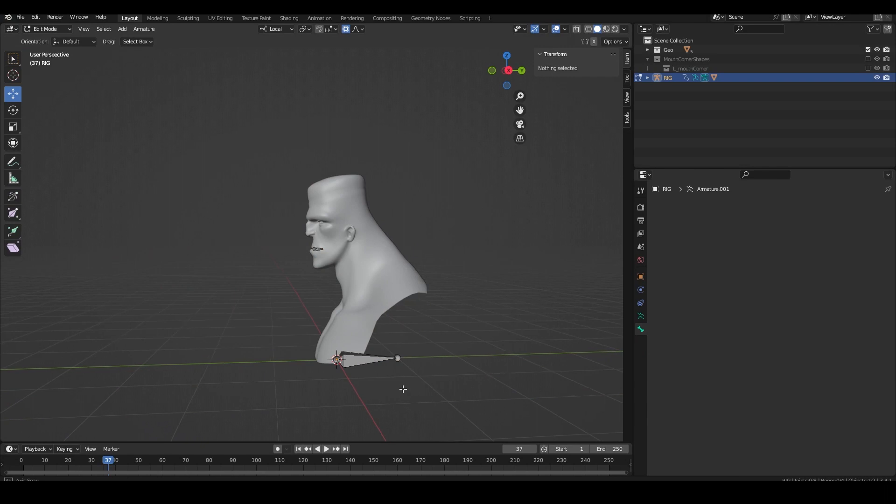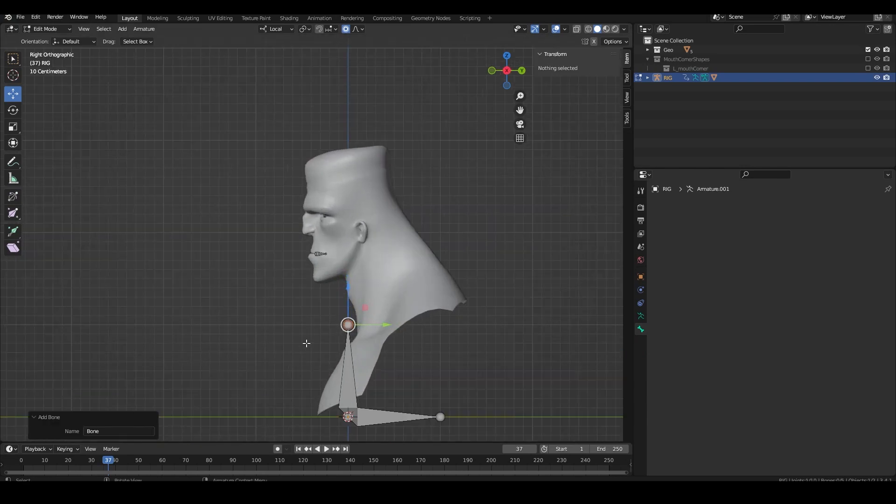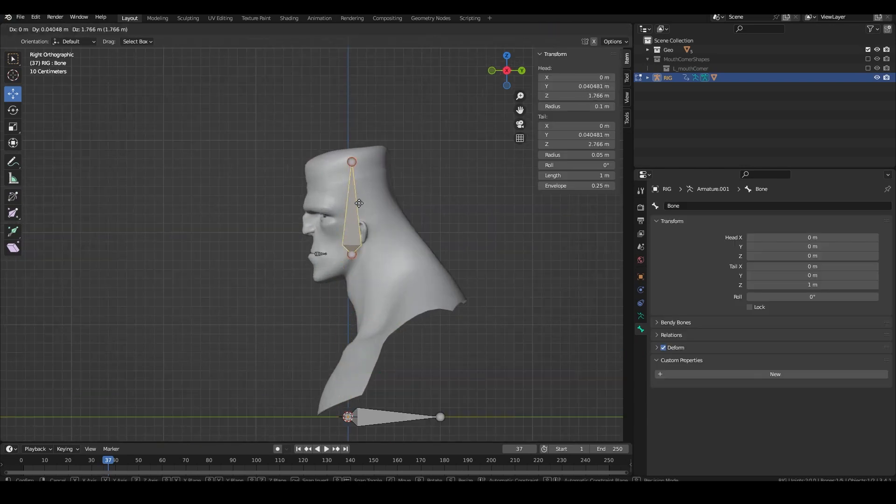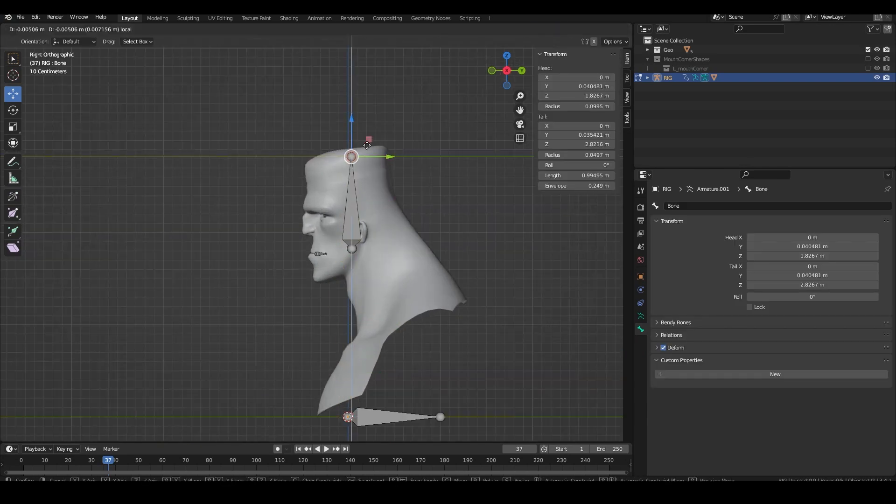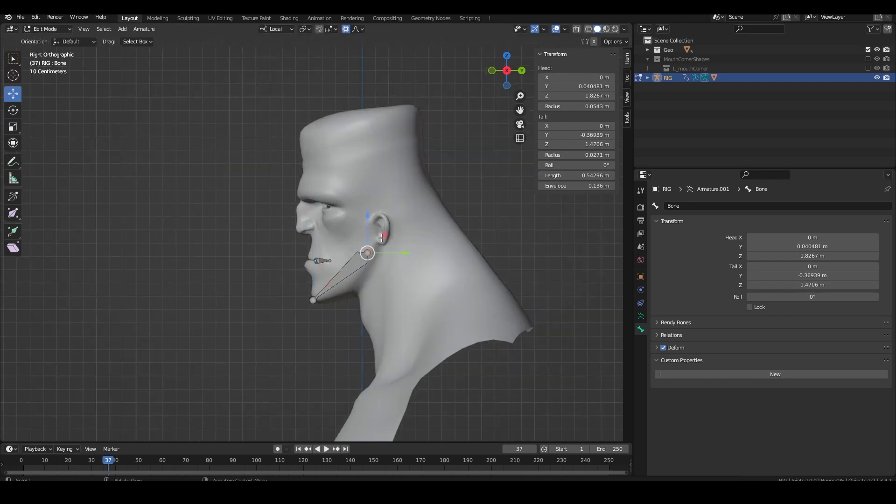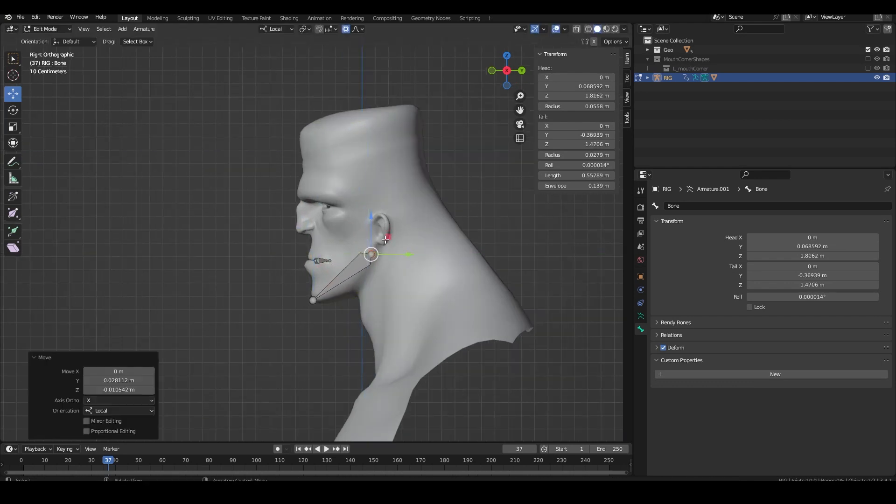Create a bone and position it for the jaw. The positioning is going to depend on your character and what looks good and is going to vary wildly depending on whether your character is more realistic or more cartoony.